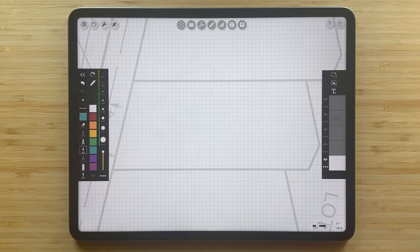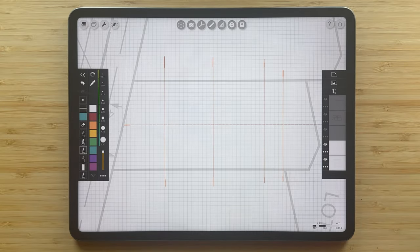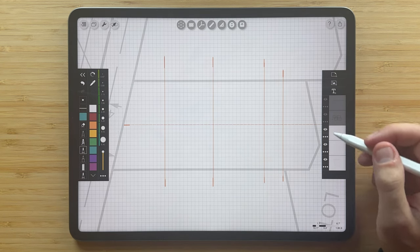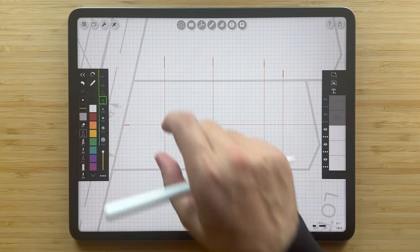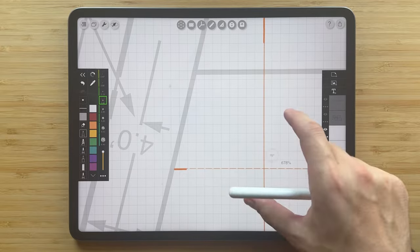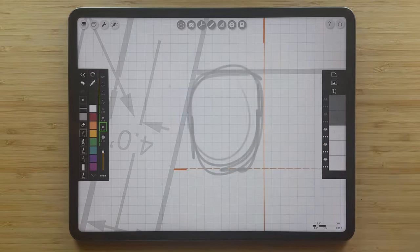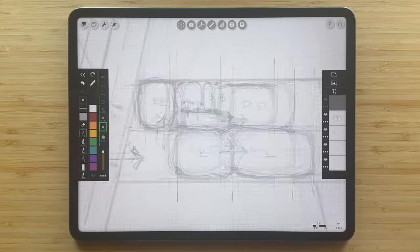Now we're ready to start drawing. I went ahead and drew these guidelines with the grid and ruler to start organizing the plan. Next, I'll grab a light gray pencil to start roughing out the spatial zones. To speed things up, I drew the rest of the sketch, which you can see here.